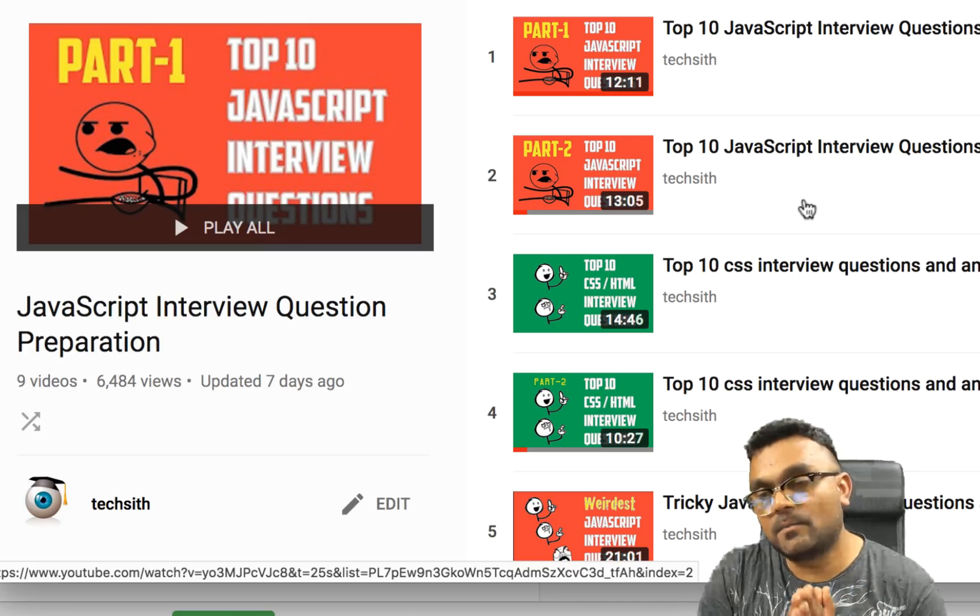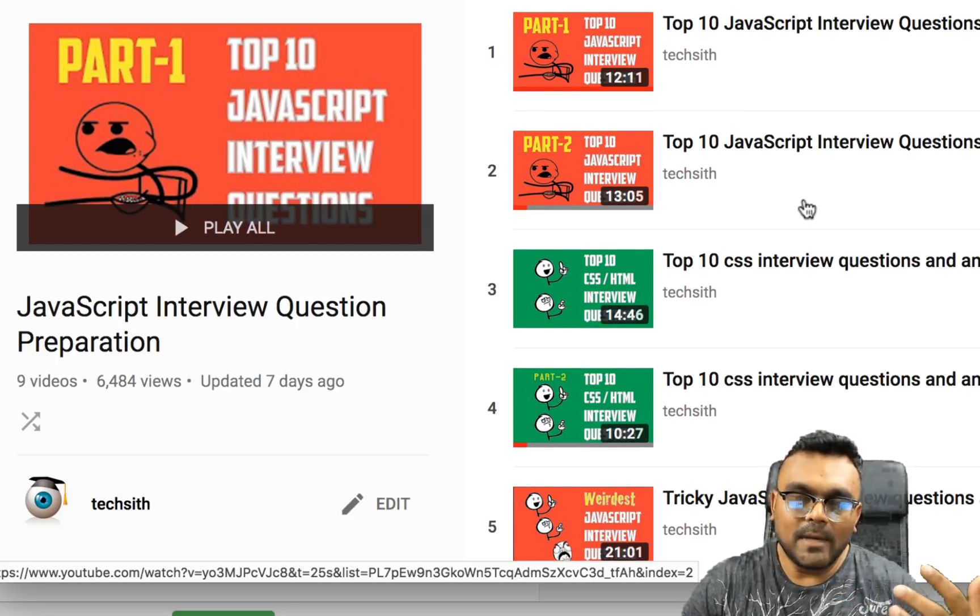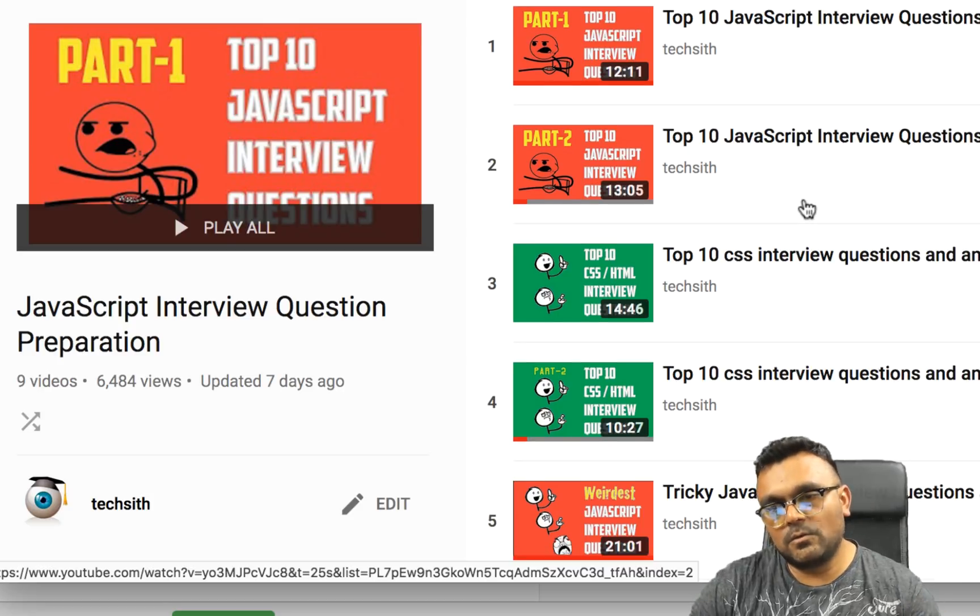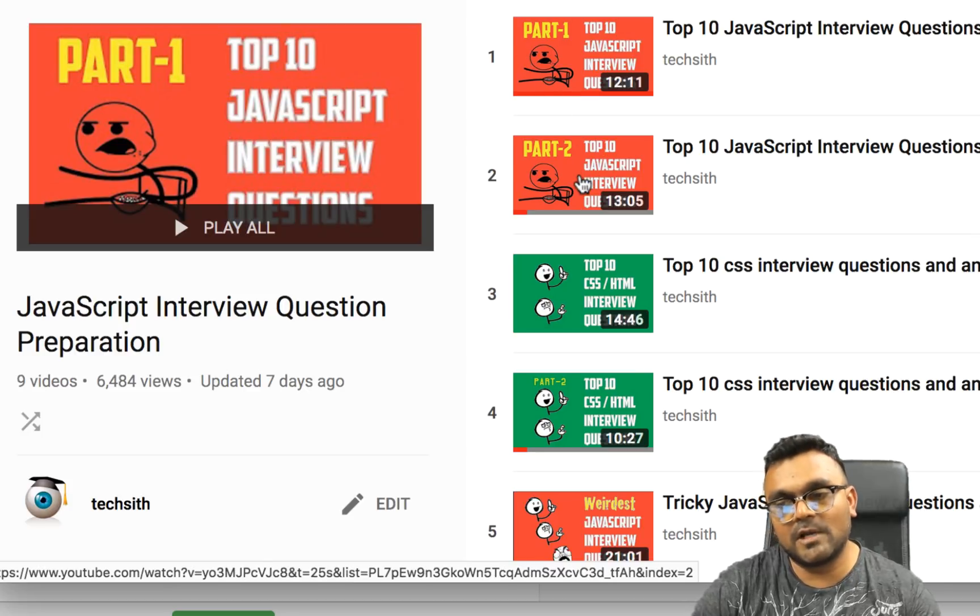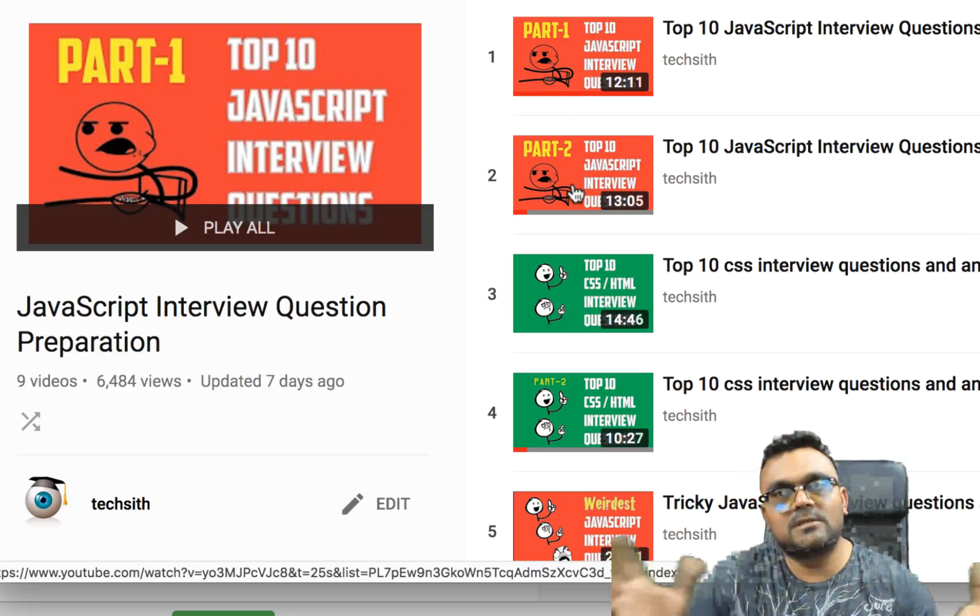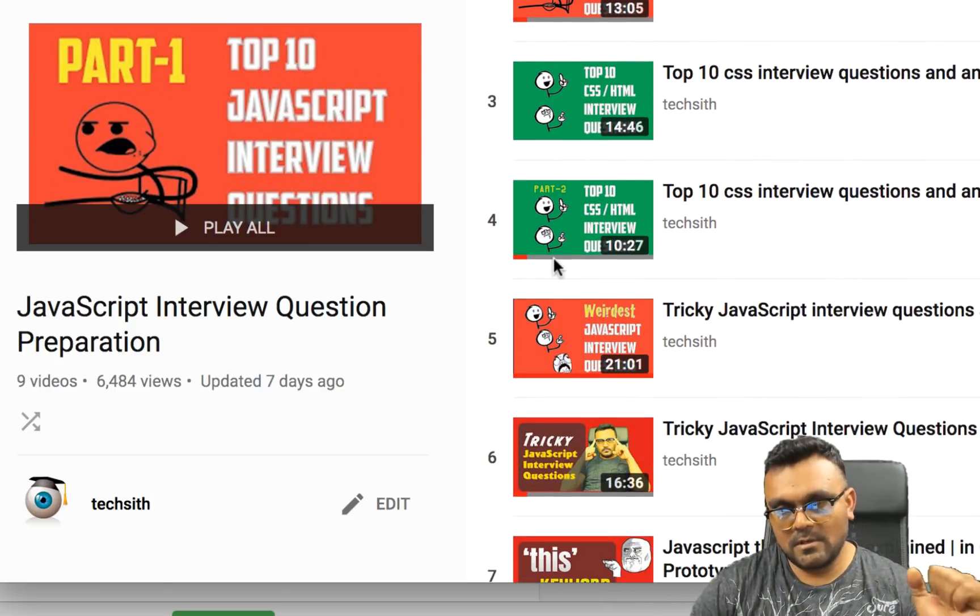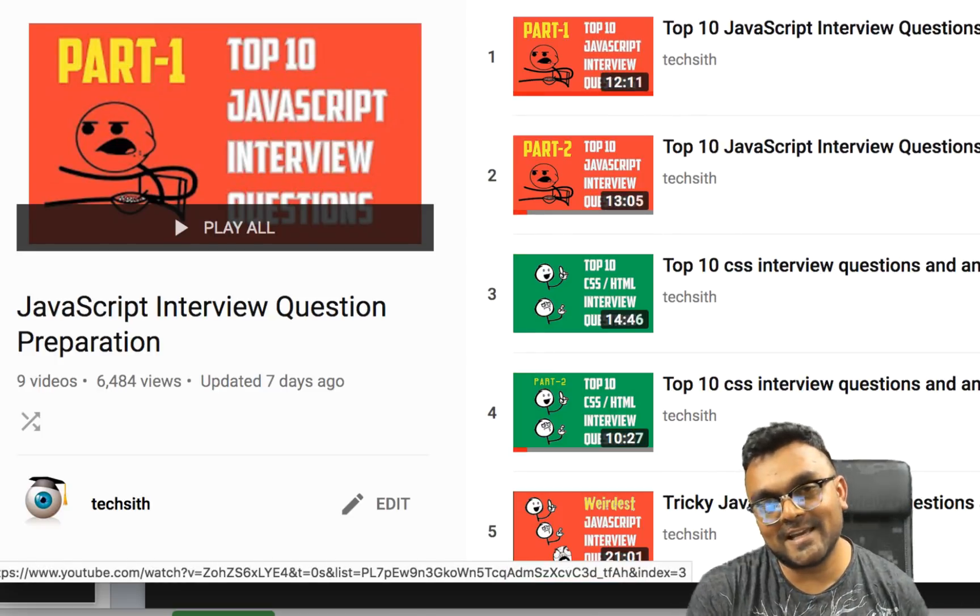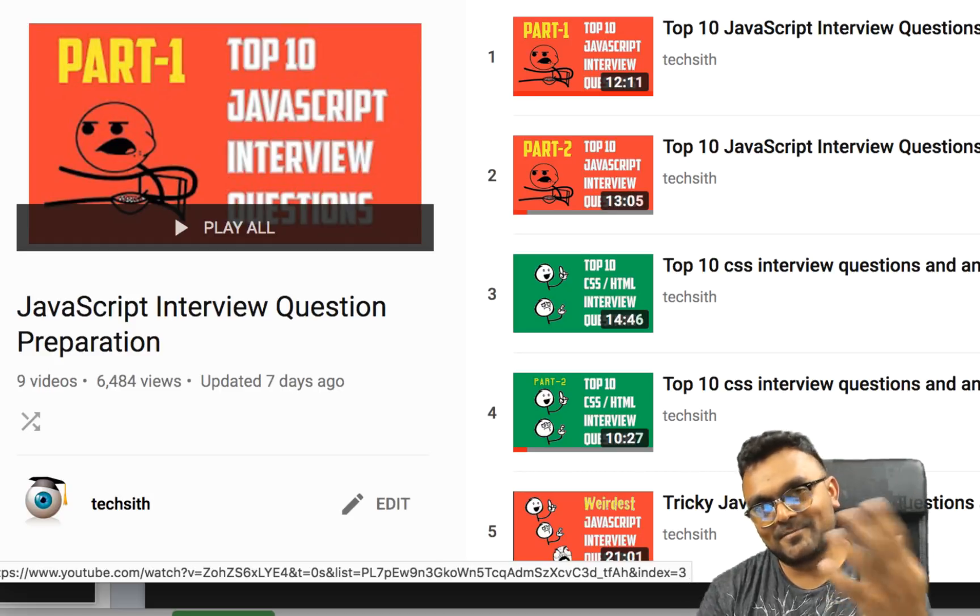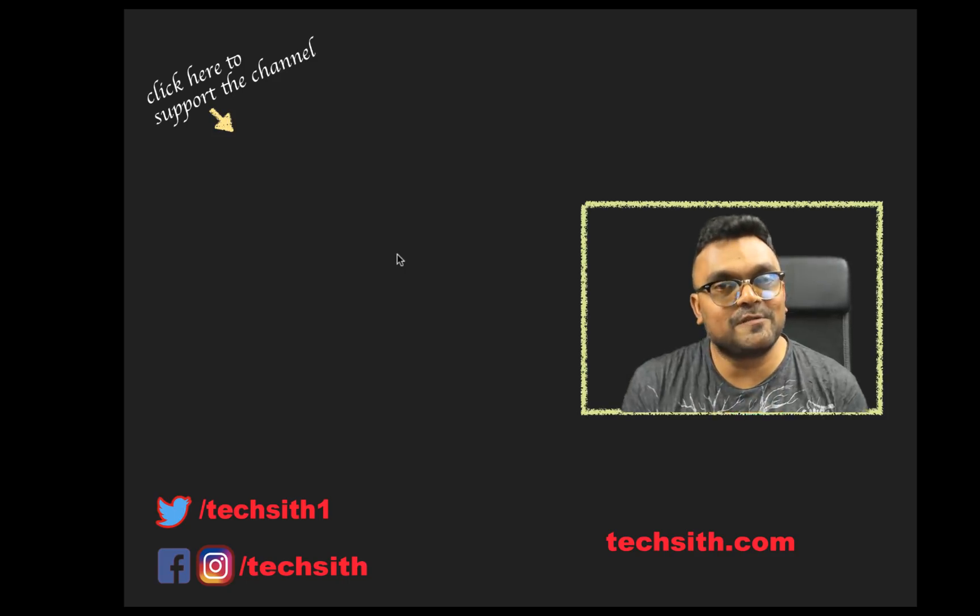So hey guys. By the way, this is a playlist on my channel, which is all about JavaScript and interview questions. If you really like this tutorial, then you might enjoy this playlist. Start with the first one. I have part one and two, which is top 10 JavaScript interview questions. These are not tricky ones, but the typical JavaScript interview questions. Similarly, I have CSS ones and then starts the weird ones. And don't forget to share this video with your friends and your colleagues. At least some of those who think that they know JavaScript very well and they might enjoy the humor as well.